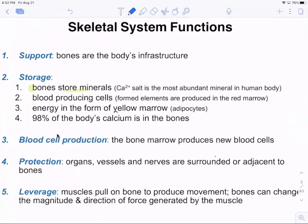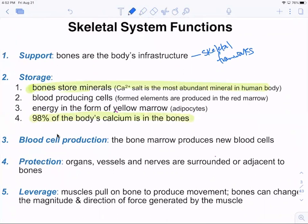Functions of bones: first, support — it's your skeletal framework, supporting everything from your brain down to your movements. Storage — bones store minerals, and 98% of the body's calcium is stored in the bones.